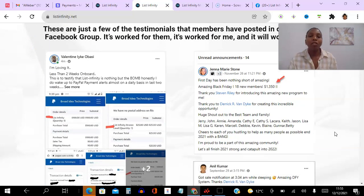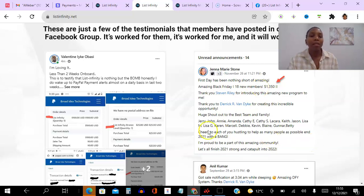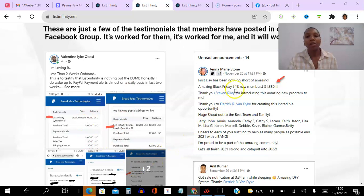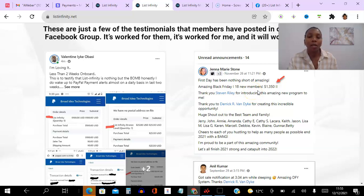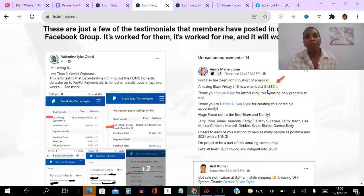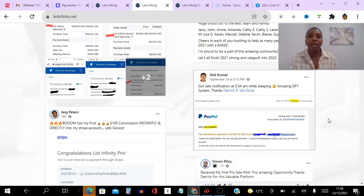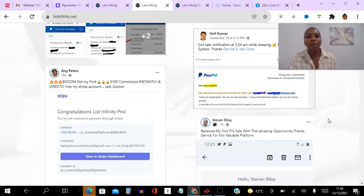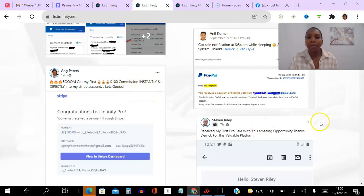So before I go ahead and share with you my results, I want to share with you other people's results briefly. This is Valentine, he's my sponsor. He introduced the system to me and he said in less than two weeks on board he was able to share these screenshots. Here and here this is Jenna. Jenna is a top marketer who's absolutely crushing it in the marketing world, and on Black Friday she was able to make 18 new sales, 18 new members, and that was equivalent of $1,350 because we had an offer going. And she is just flying through. And Neil here, 3:34 a.m., he was woken up, imagine being woken up from your sleep to be notified that you've made a commission, that was nice.